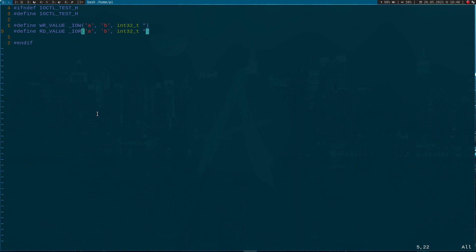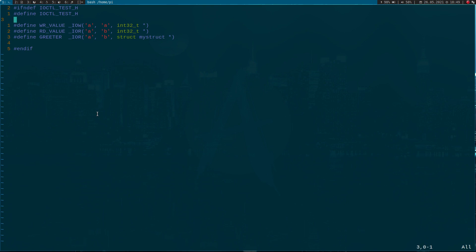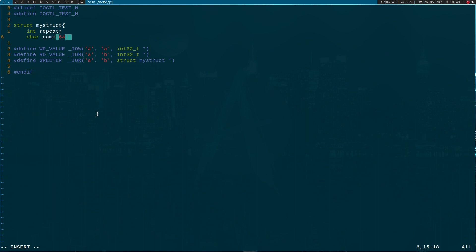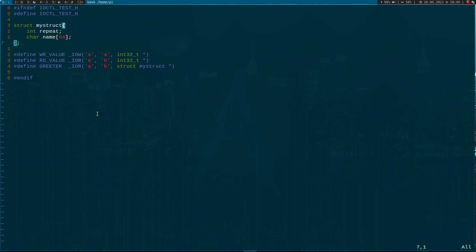Let's add a READ_VALUE command here, and this will be read-only — it will be written from the kernel. And let's use one more command here, which will be of the type 'struct my_struct pointer' and also contain a char array — so a little string. So this is my struct definition.